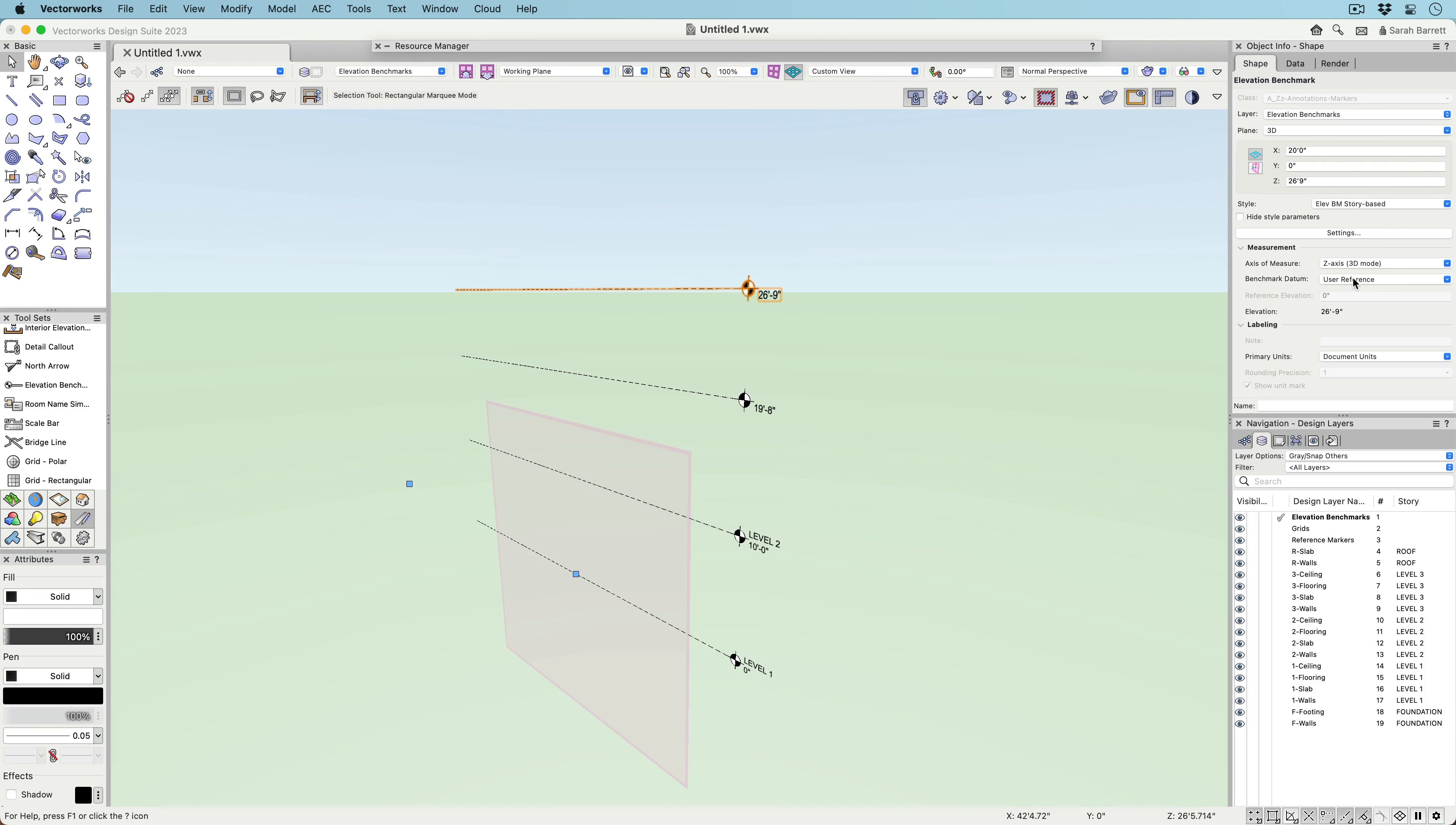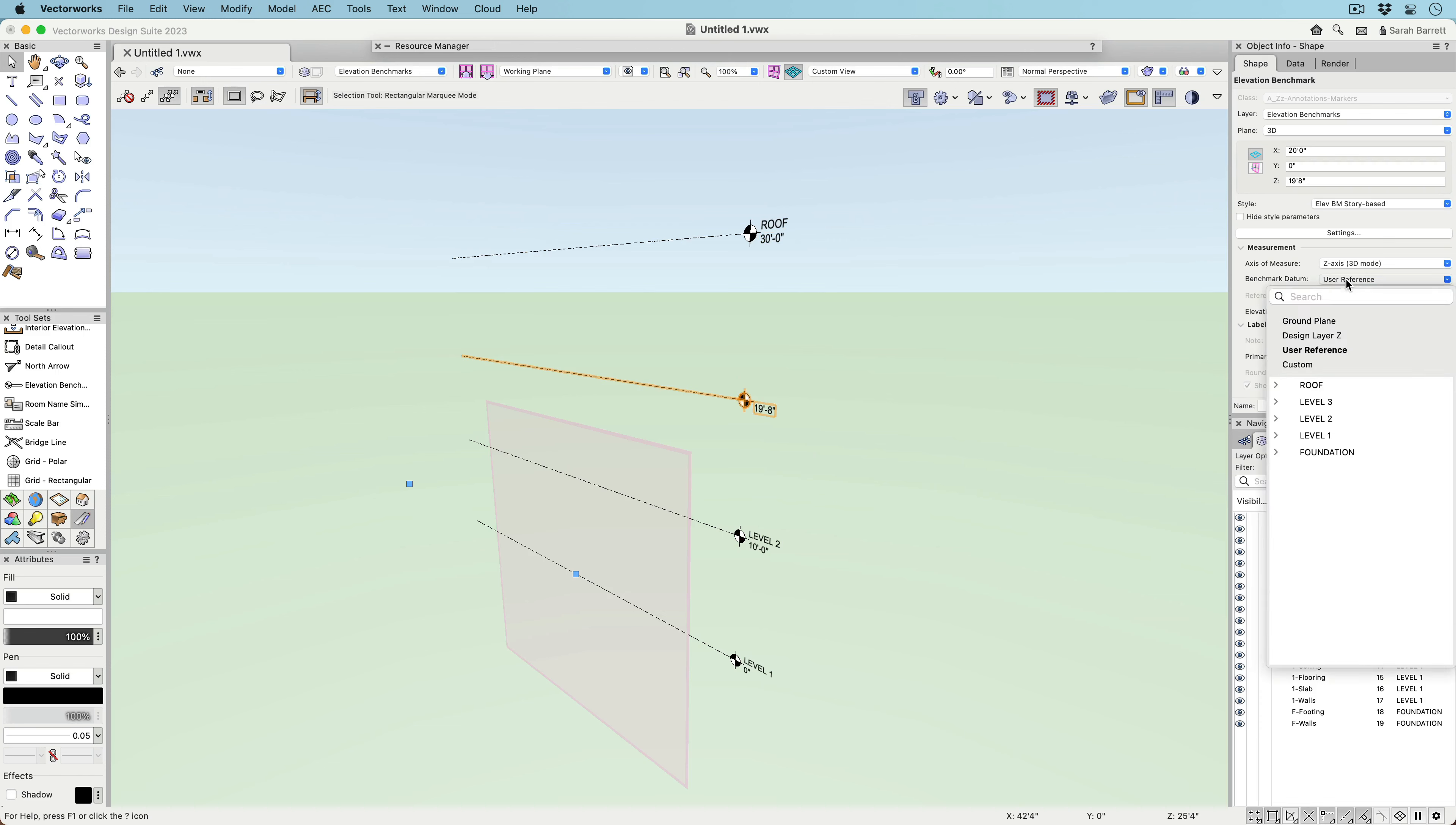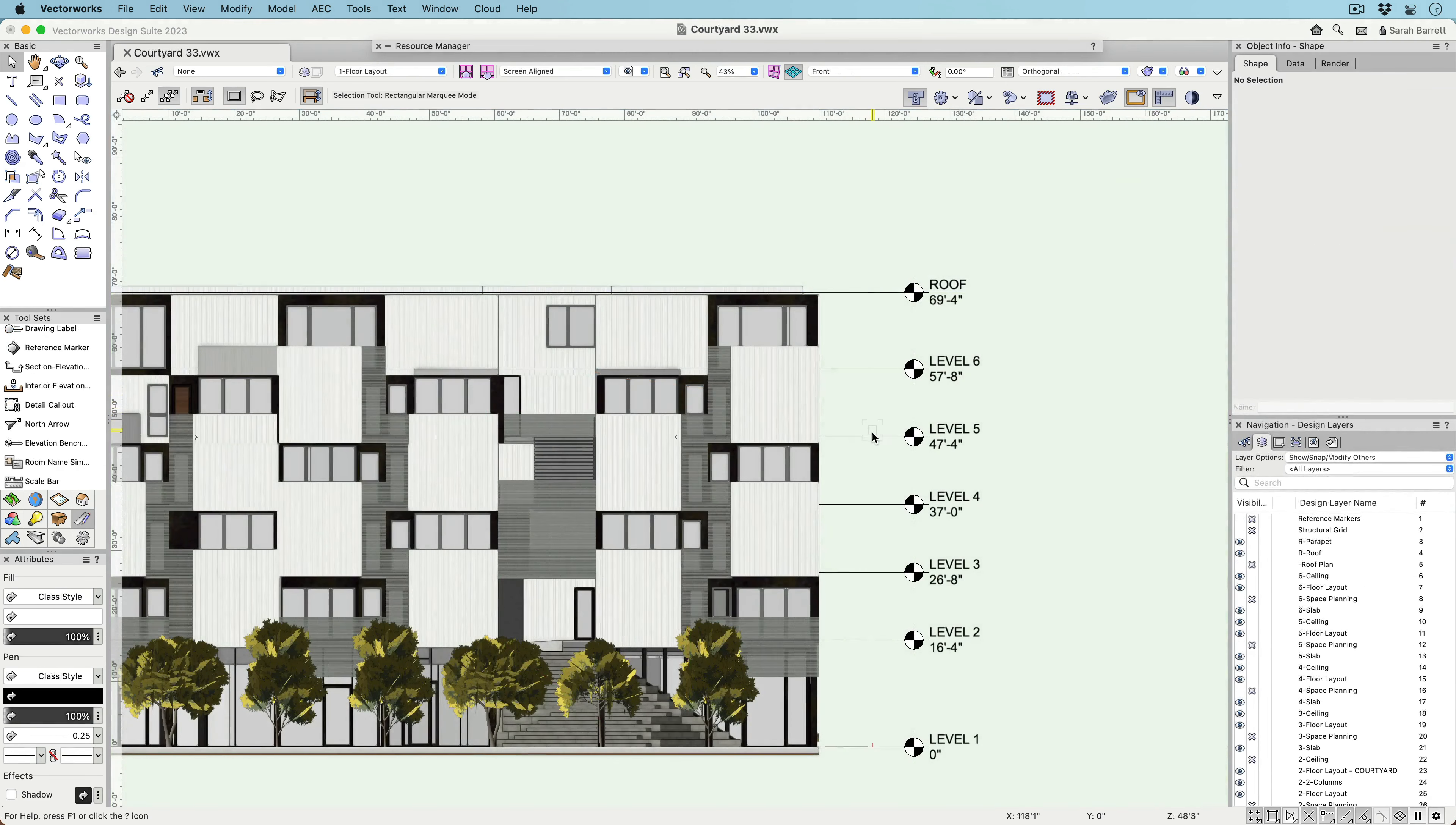Elevation Benchmarks can be placed on different design layers and reference the layer's height above the ground plane, or if your file has stories, they can reference stories or individual story levels.